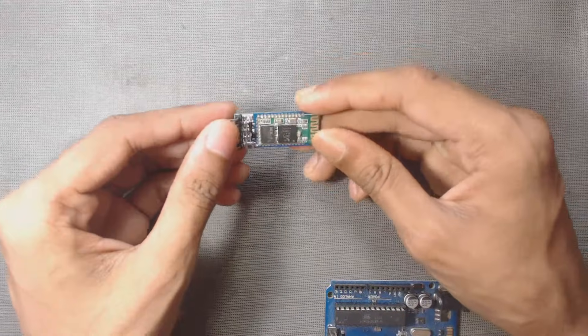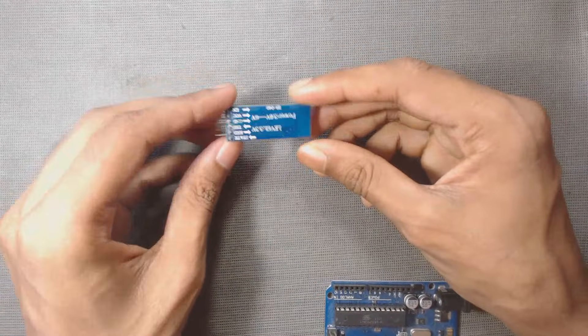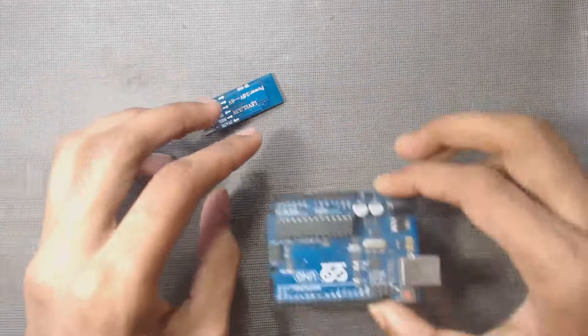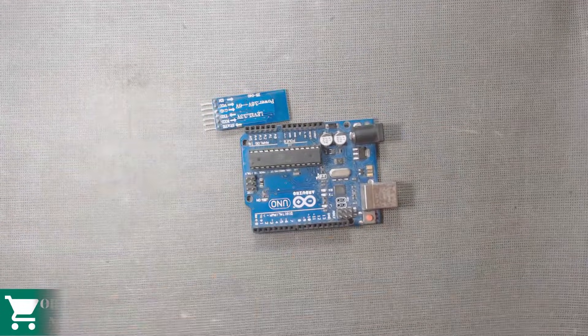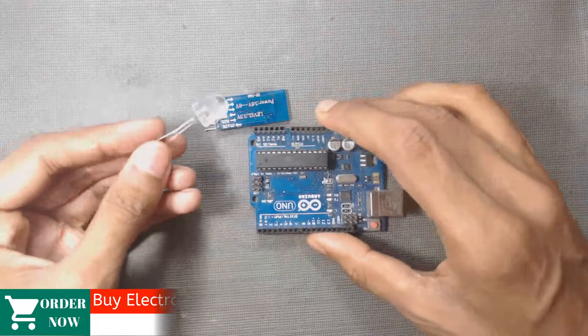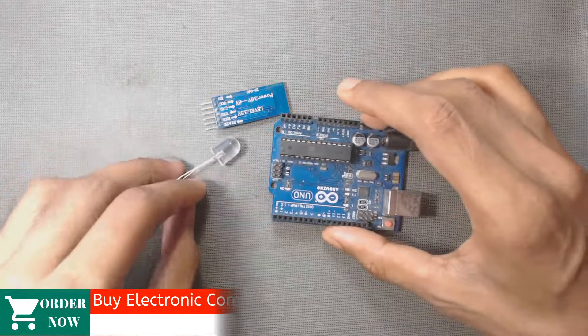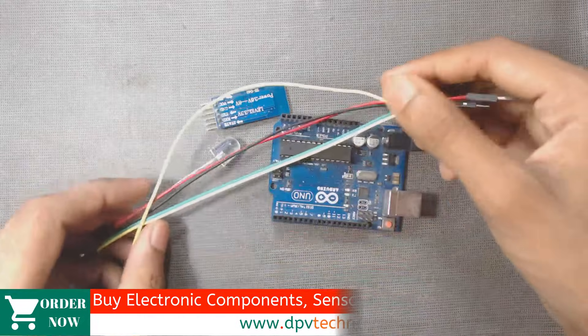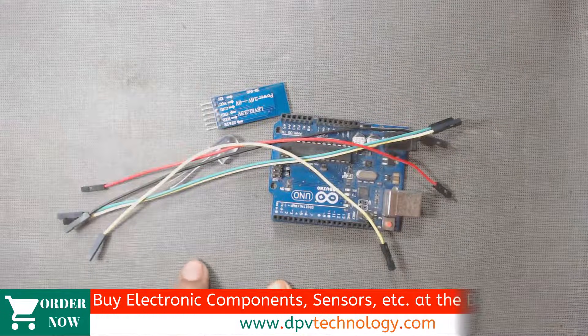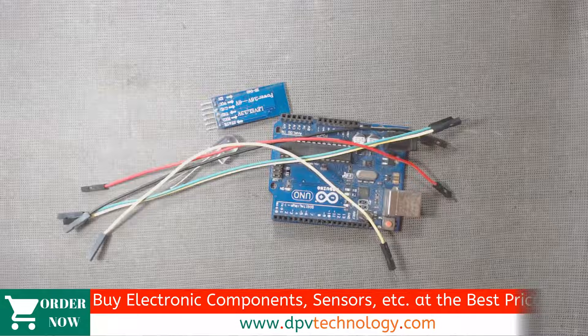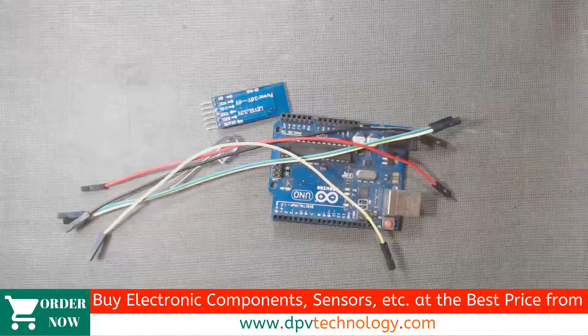So we need a Bluetooth module, HC05 Bluetooth module, one Arduino UNO board, one LED to test the output and some connecting jumper wires. Of course you need a smartphone also.